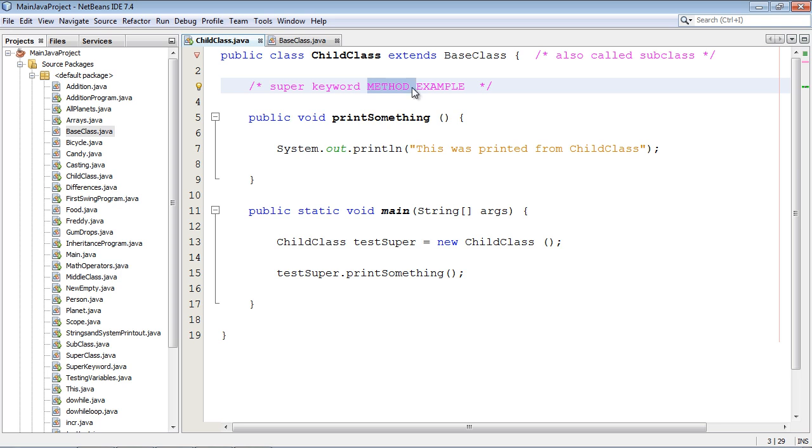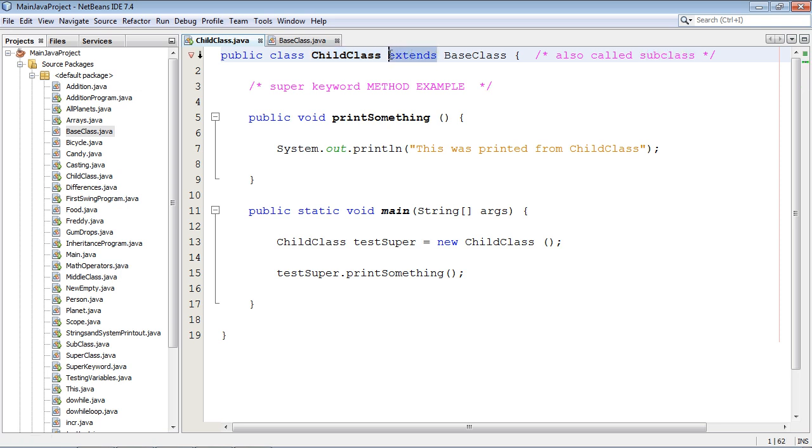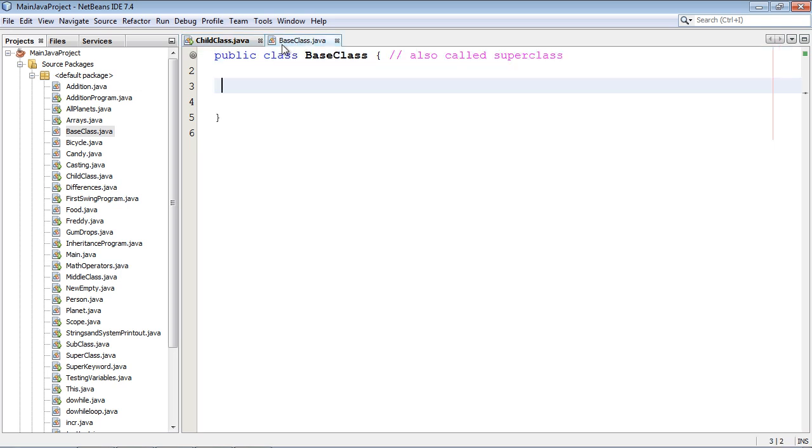So in this program we have a child class, which also could be called a subclass by the way. And we are going to inherit everything from this base class which is over here. We're going to inherit the methods and variables that we define over here.